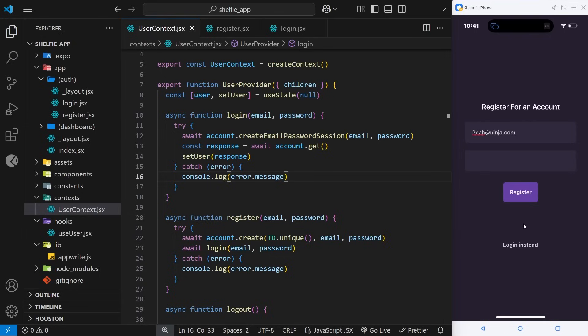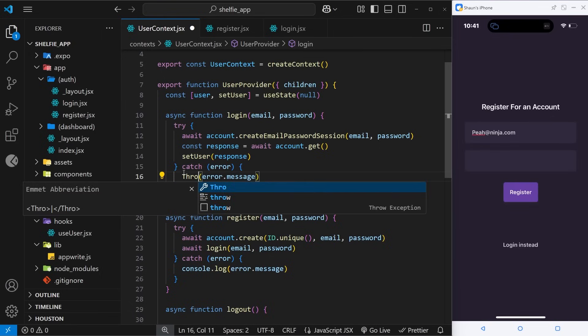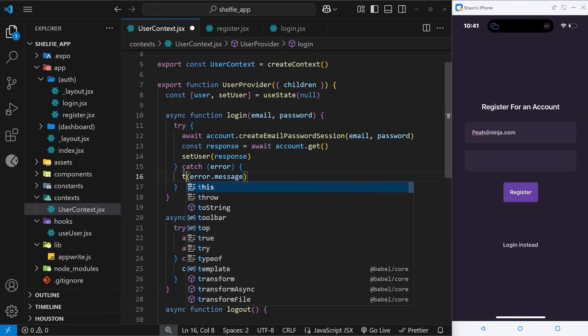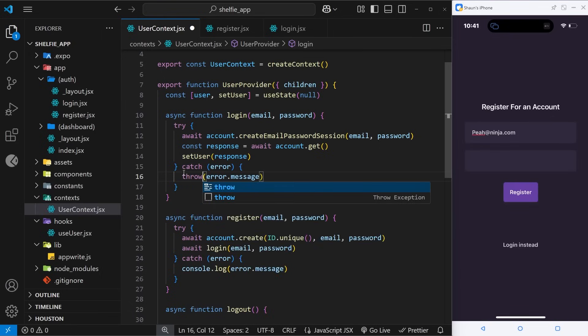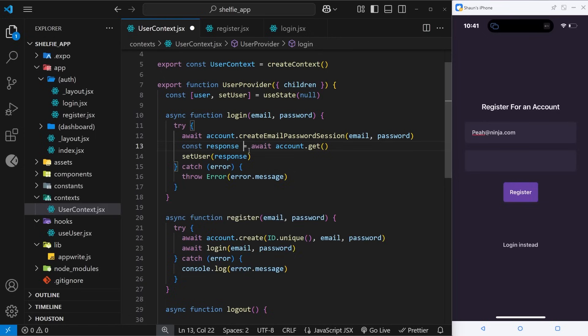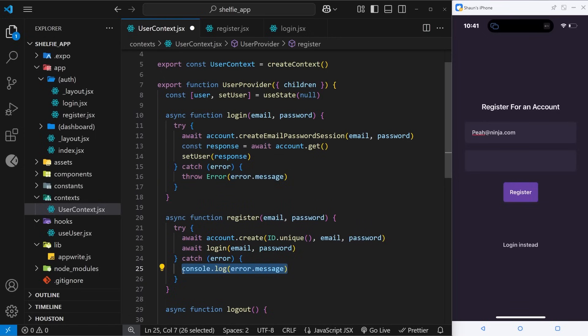Anyway, what we're going to do instead of logging this error message is we're going to throw an error. So we say throw, oops not in capital T, just normal throw an error like so. And same for the other one down here, we will throw an error right here.